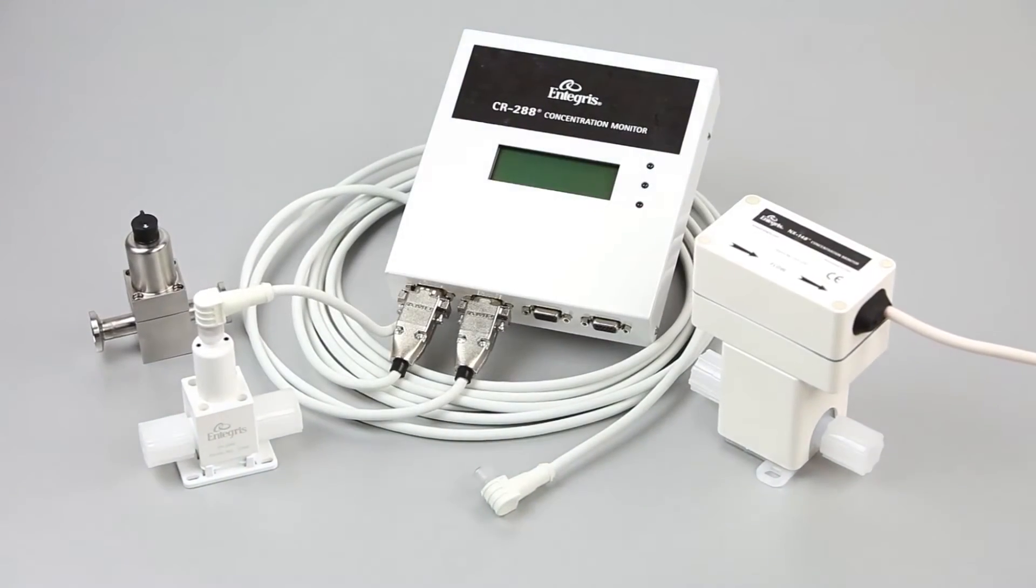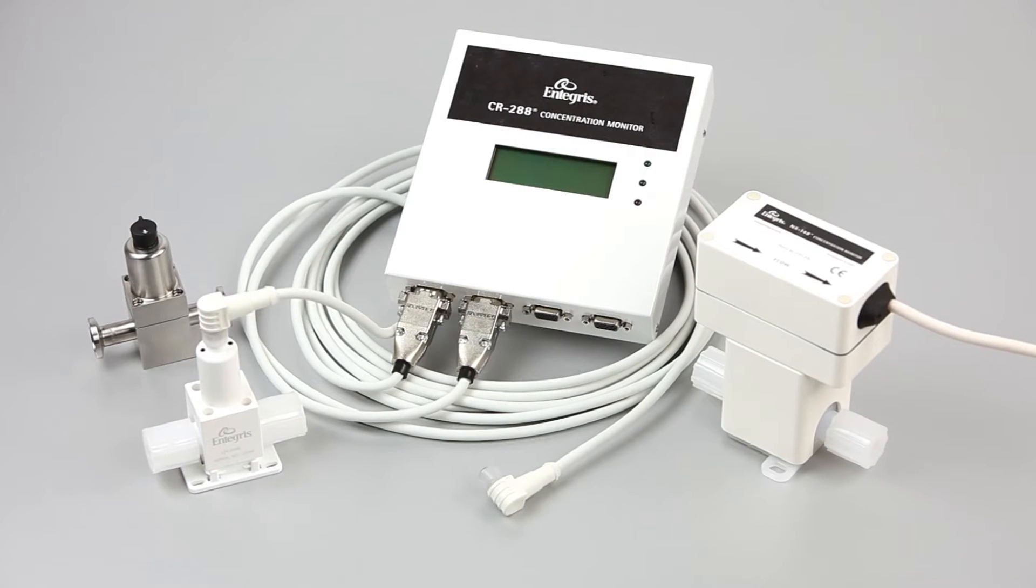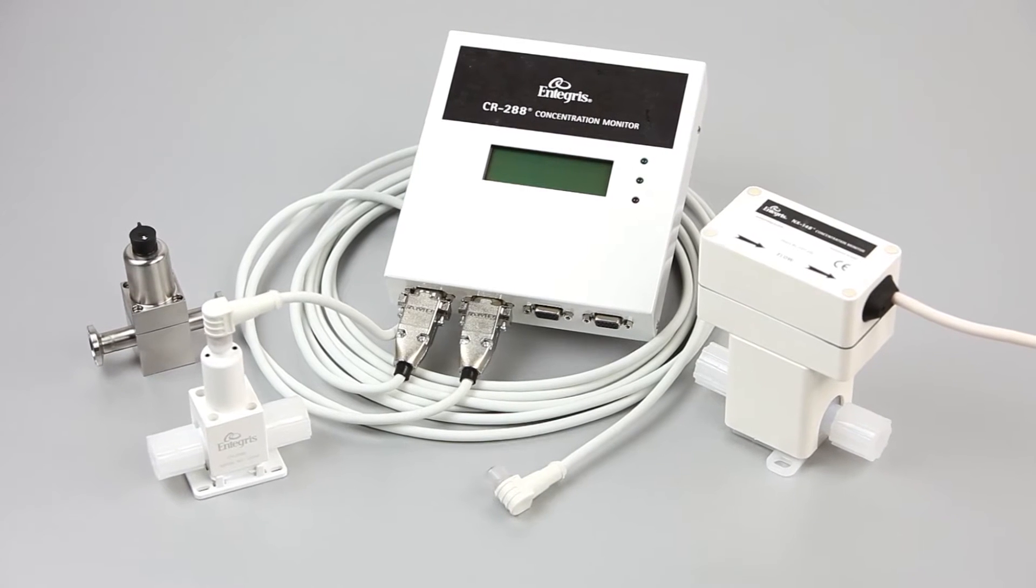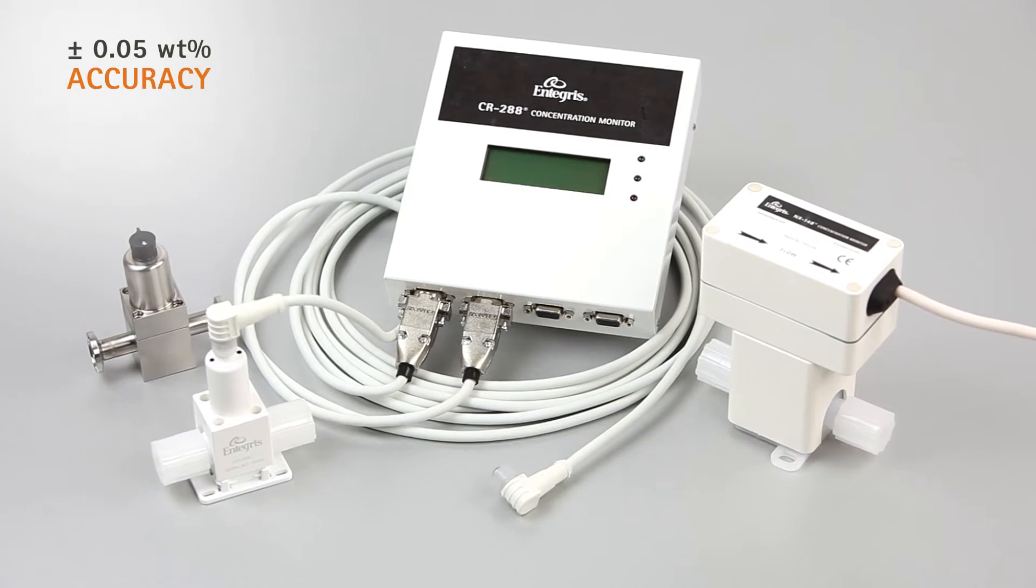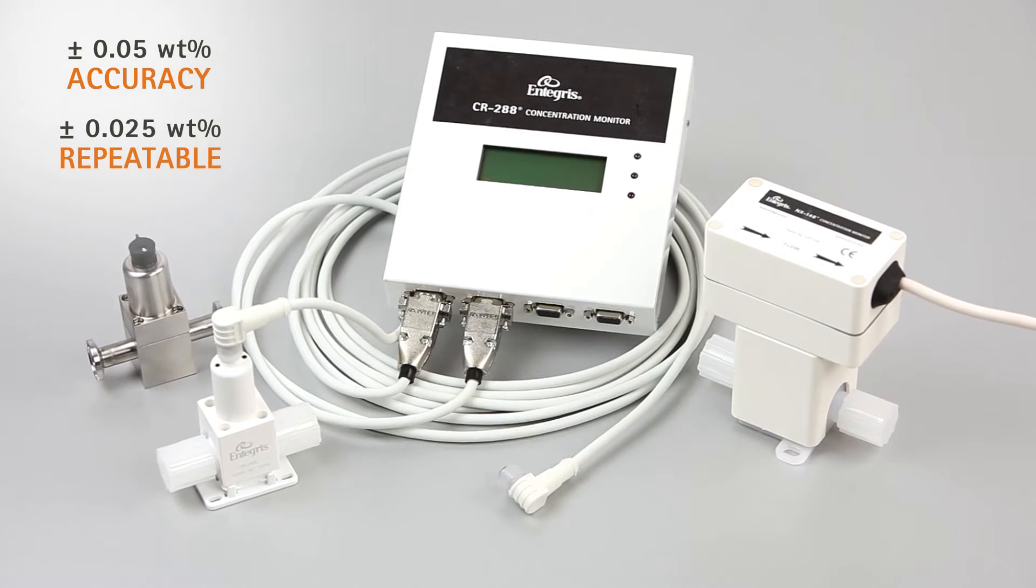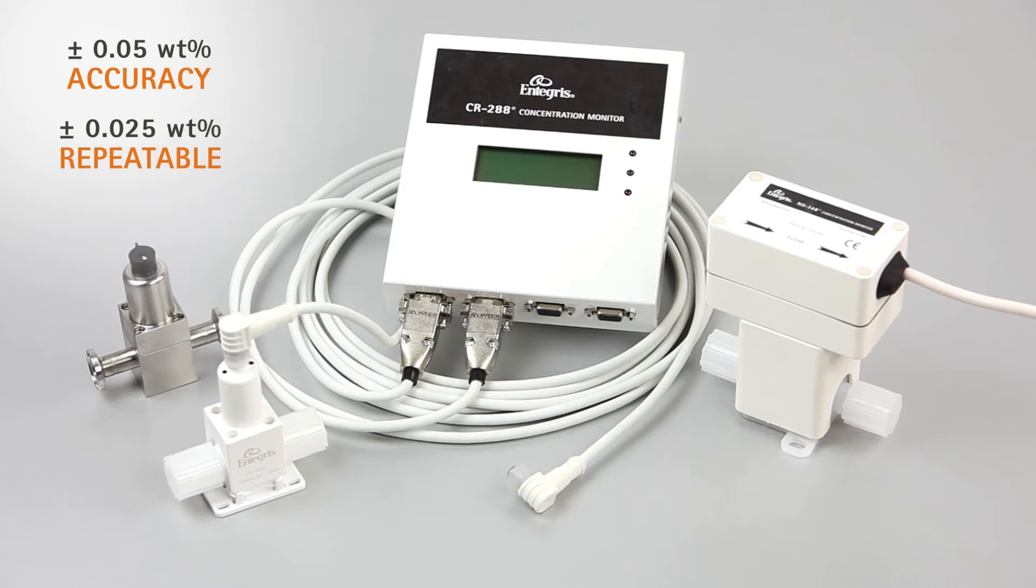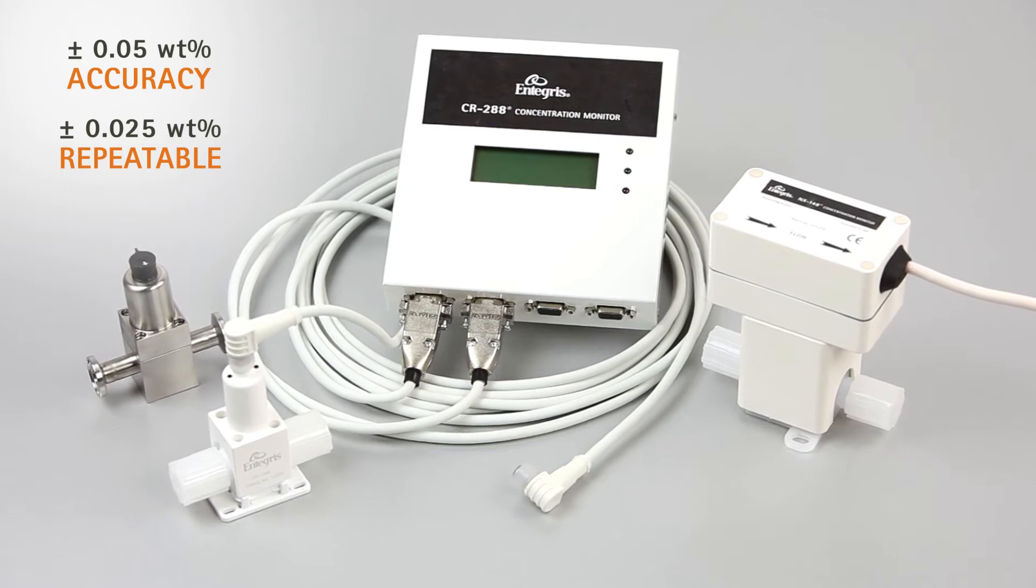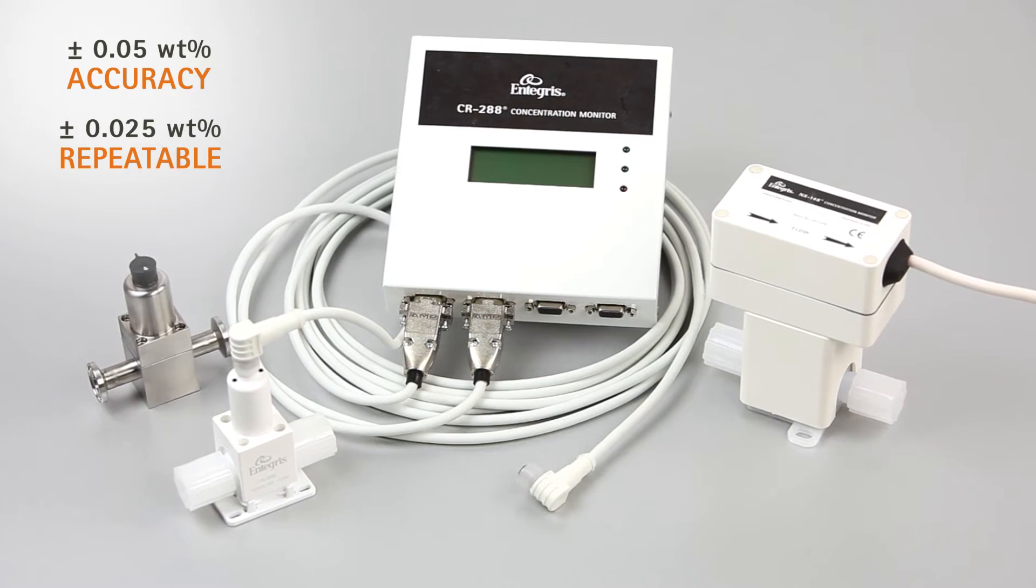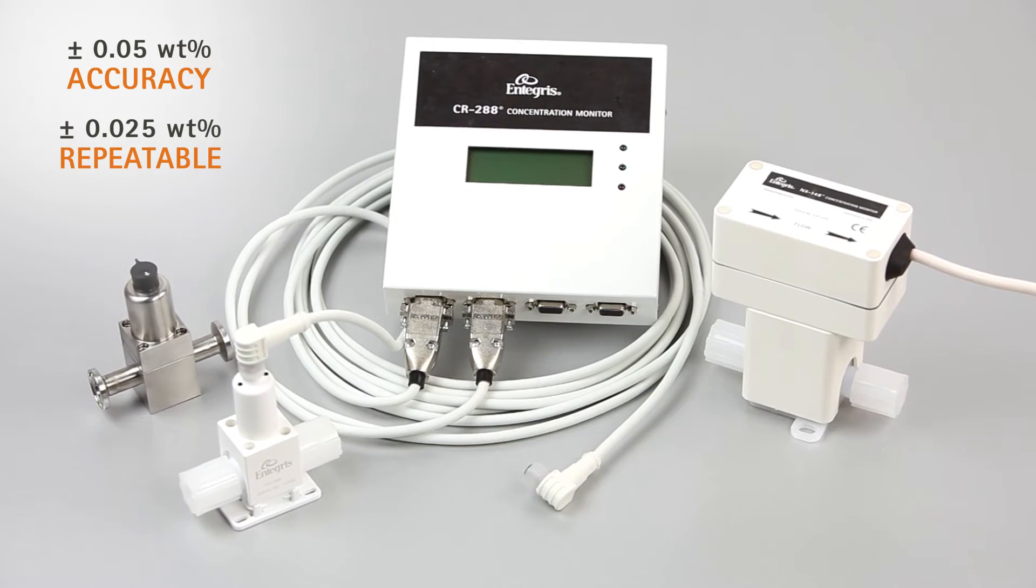With the Integris Index of Refraction monitors, you'll experience increased measurement assurance with higher accuracy, repeatability, and faster response times.